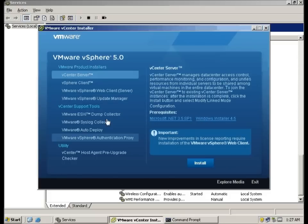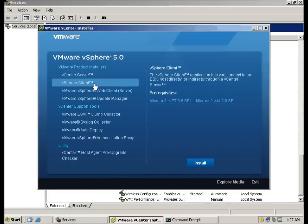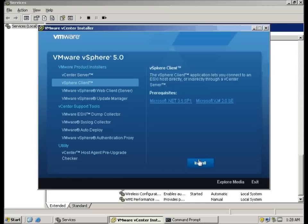Next we're going to install the vSphere client. This will replace my existing one.